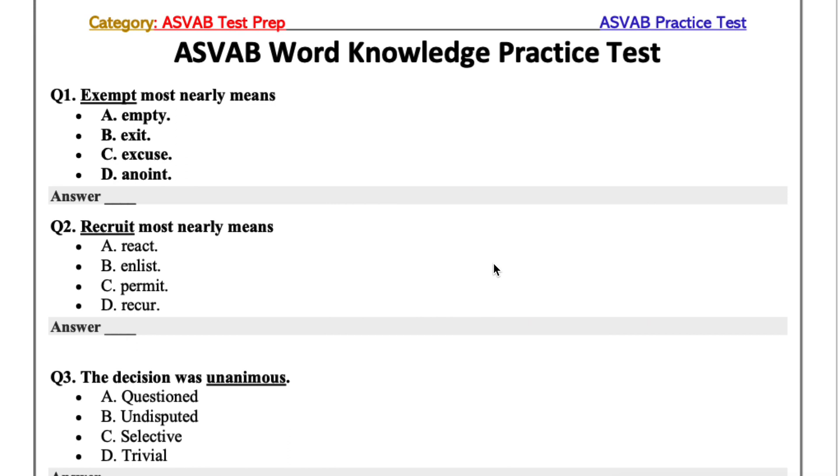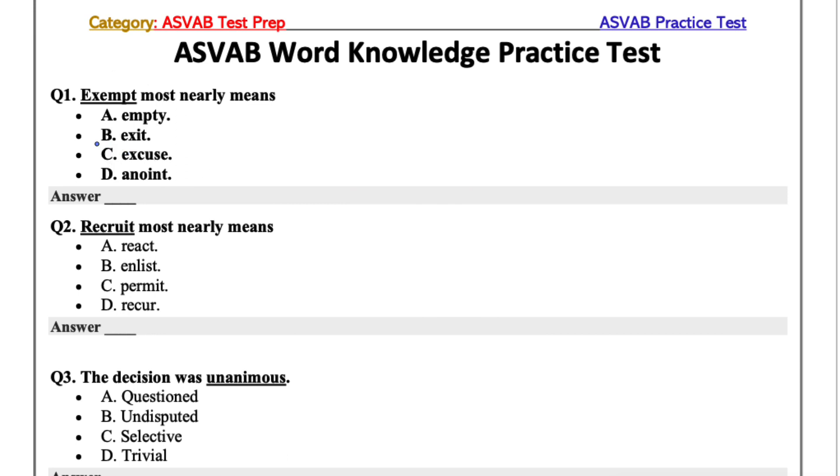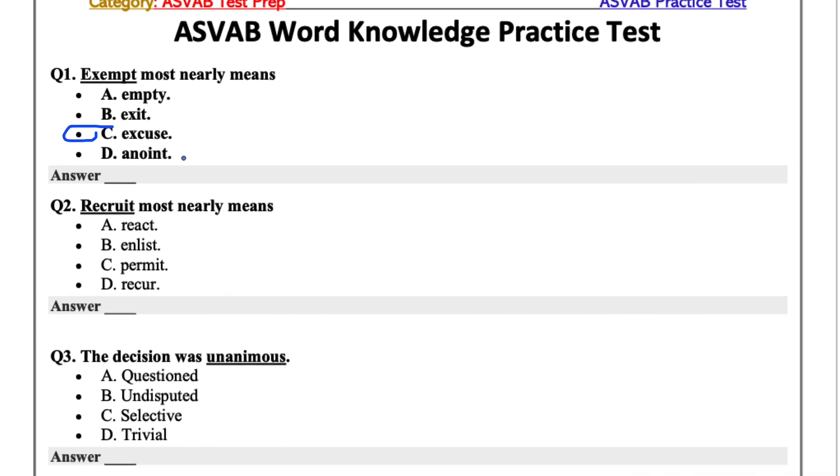The first question is exempt most nearly means: empty, exit, excuse, or anoint. From my understanding, exempt means to be excluded from something or to excuse yourself from something. So I'm going to go with C for this one.